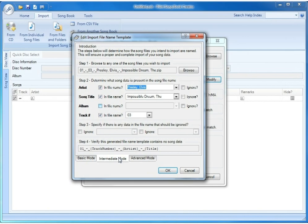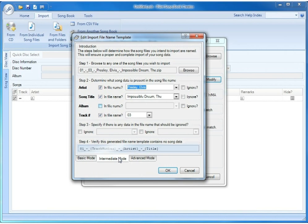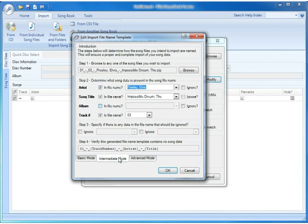But if it doesn't, you can simply select from the dropdowns for artist, song title, album, or track number what the correct data from that file name is, and the software will then build the correct template for you. As you can see below in step 4, it has already generated a preview of what it thinks the current song template would be based on the input that you've given it, which in this case is the input that it guessed for itself.